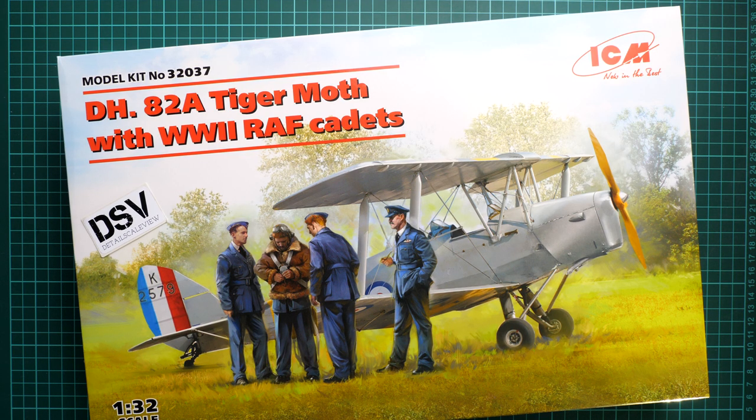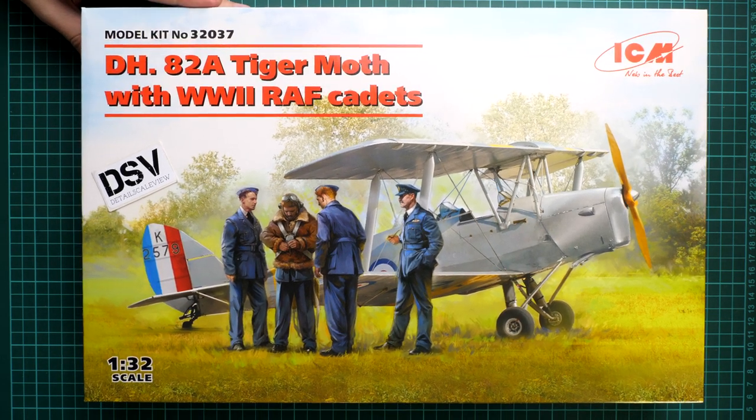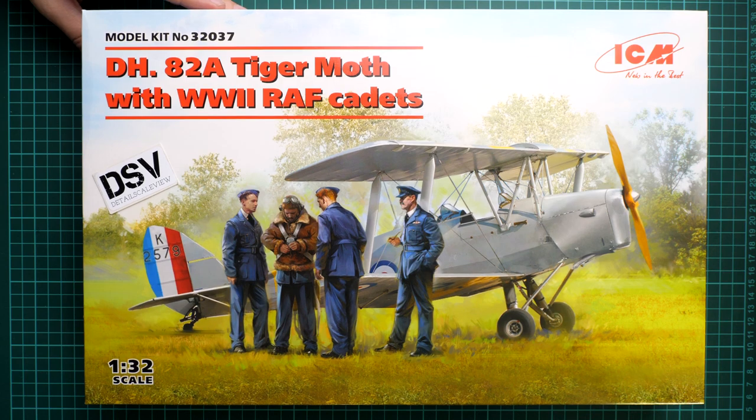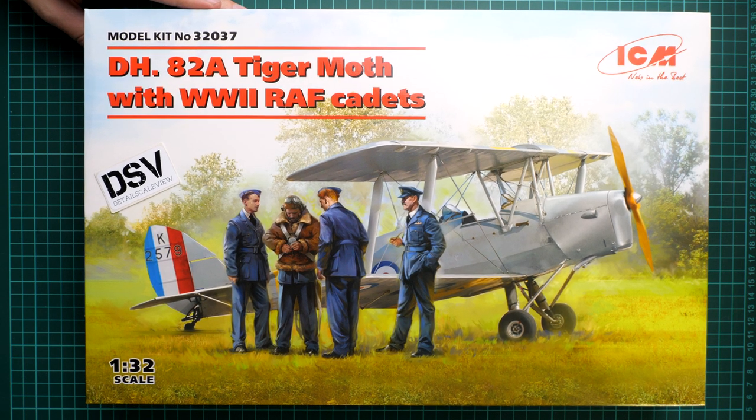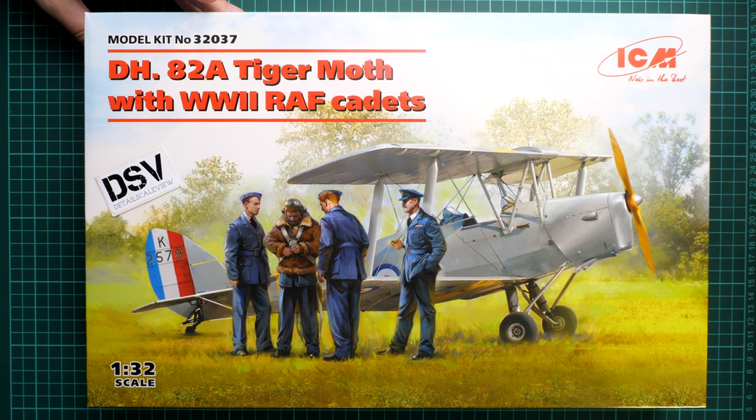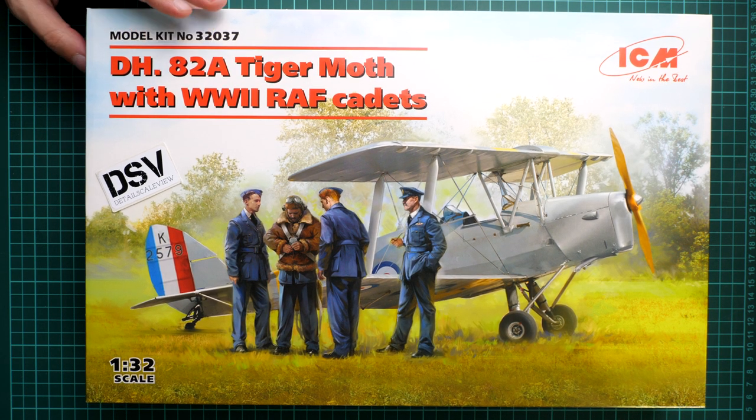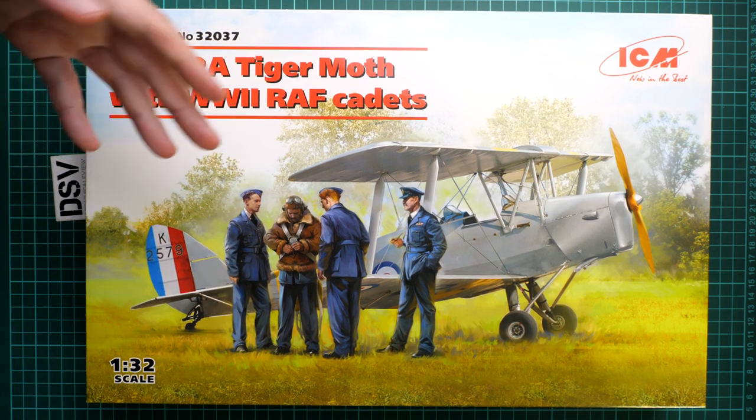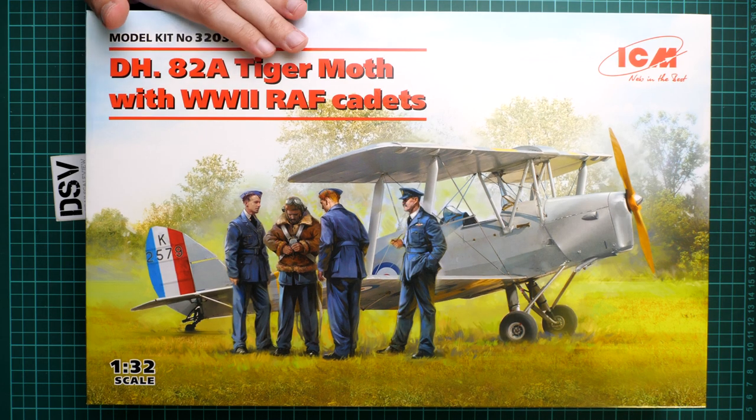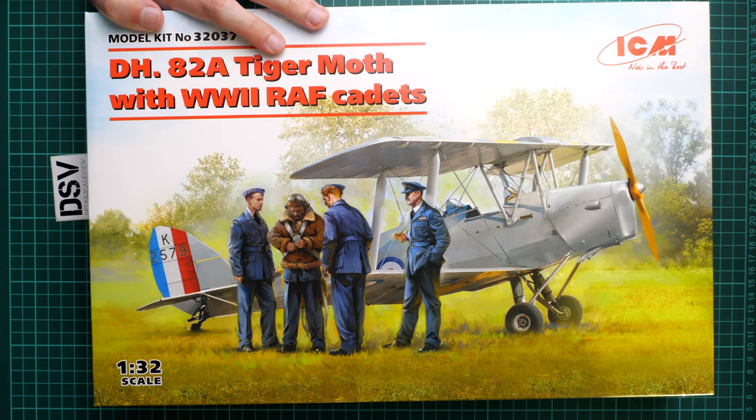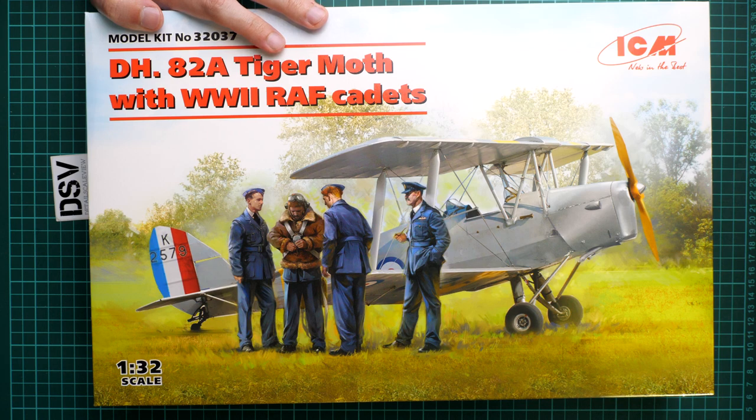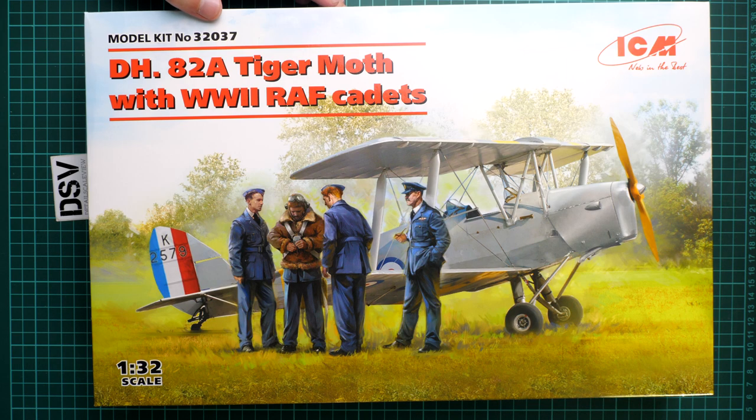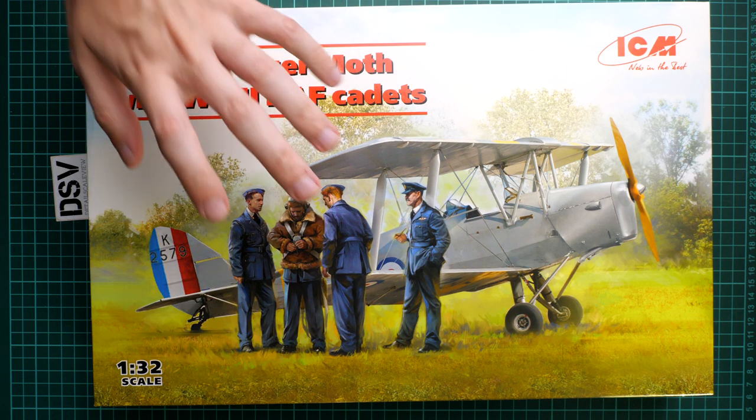Hello everyone, today we have a new video review. This time we're going to talk about fresh releases from ICM. It's a kit in 1:32 scale, and it's not just an aircraft model. As you can see, we have figures included in this kit. We reviewed both figures and aircraft as separate kits, which you can find on our YouTube channel. Now we have kit number 32037, which comes in this large box.